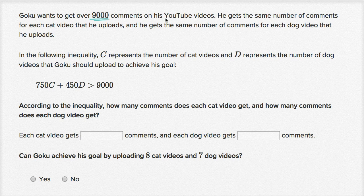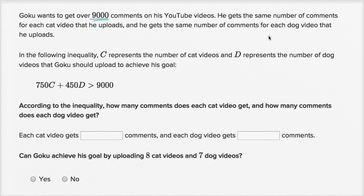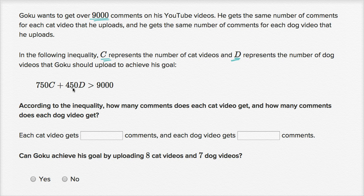Goku wants to get over 9,000 comments on his YouTube videos. He gets the same number of comments for each cat video that he uploads and the same number of comments for each dog video that he uploads. In the following inequality, C represents the number of cat videos and D represents the number of dog videos that Goku should upload to achieve his goal. So 750 times the number of cat videos plus 450 times the number of dog videos needs to be greater than 9,000.